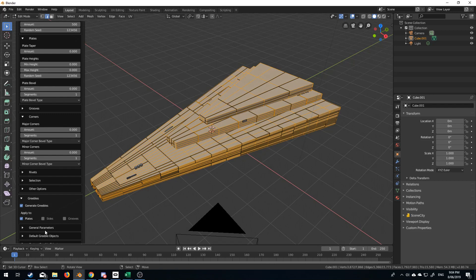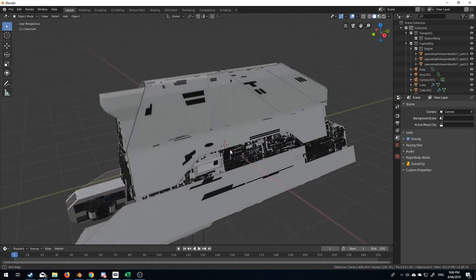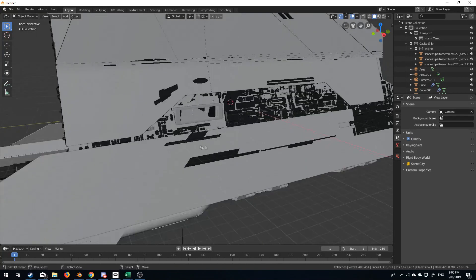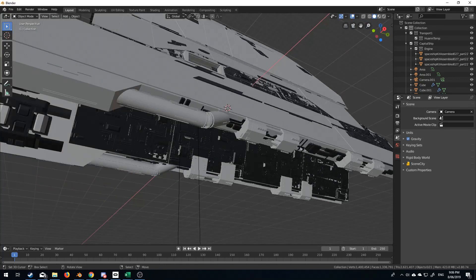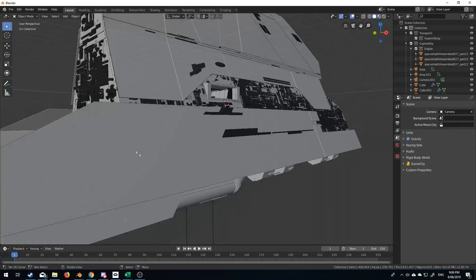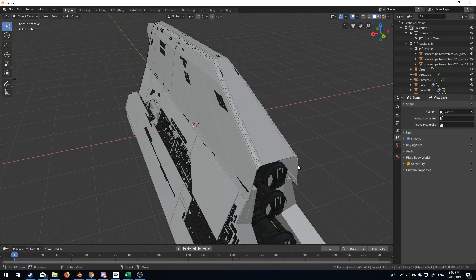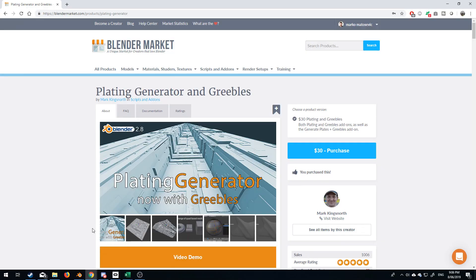I'll show you right now — this is the model where I've used the plating and actually the greebles as well. Except for this bit in here, all down here this is all greebles that have been created, and this is all the plating. As you can see, it just quickly added that extra little depth to it. So, plating generator and greebles — available on the Blender market, 30 bucks, bargain.